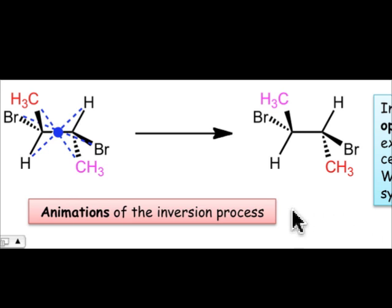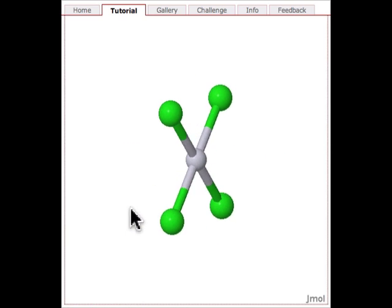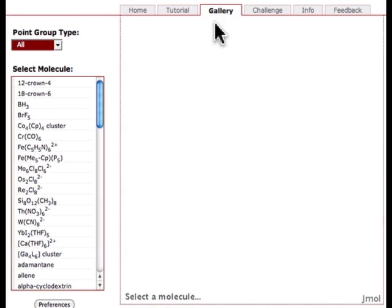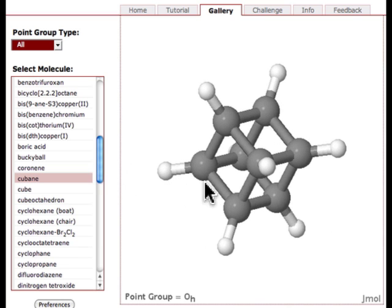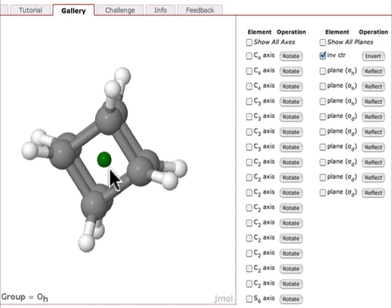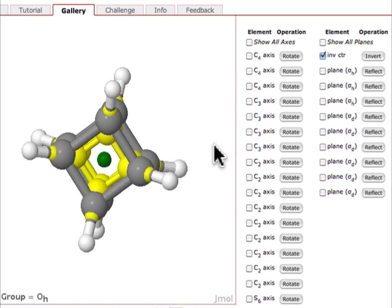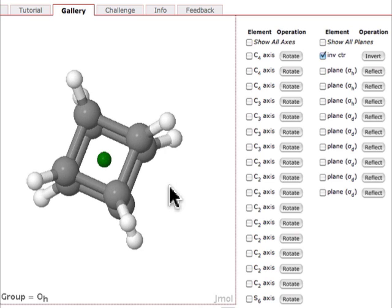Improve your own symmetry skills by spending some time on the Symmetry at Otterbein site. This uses a Jmol-based applet so that you can see molecules in three dimensions. There are a lot of molecules in the gallery — let's take cubane as an example. When I pull up cubane, all of the symmetry elements present in cubane are listed. We can turn on a representation of each element; for example, the inversion element is shown as a point. Let's apply the inversion operation by clicking on this, and you can see an animation showing the movement that takes place upon application of the inversion operation.